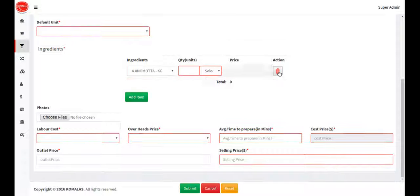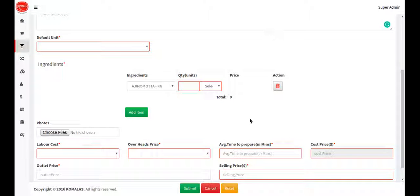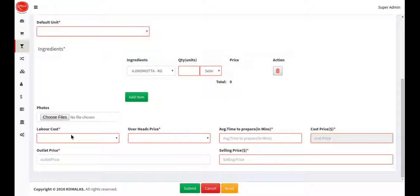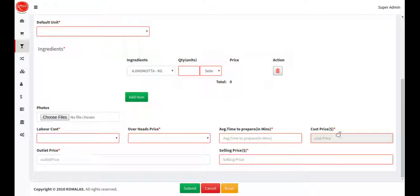Enter how many ingredients you are using in this menu item. Based on those quantities, the cost price will be calculated and displayed. You also have to add a photo. The labor cost comes from the configuration module, and based on this cost, price, and average time, the total cost price will be displayed. This includes the outlet price and the selling price.